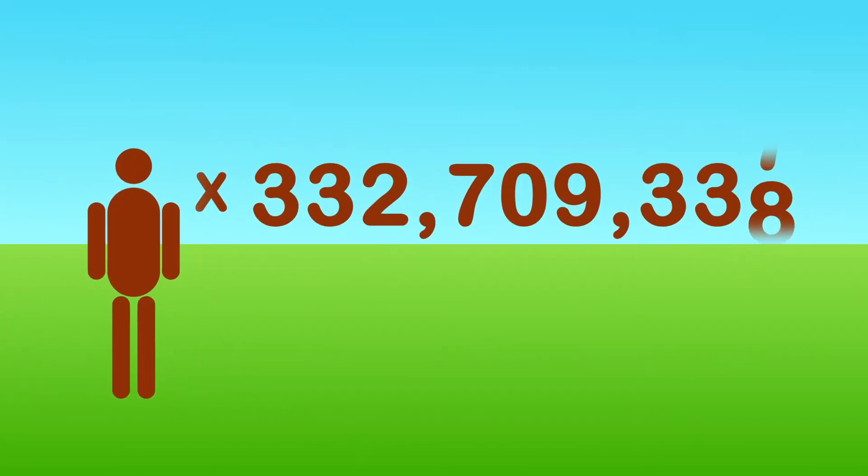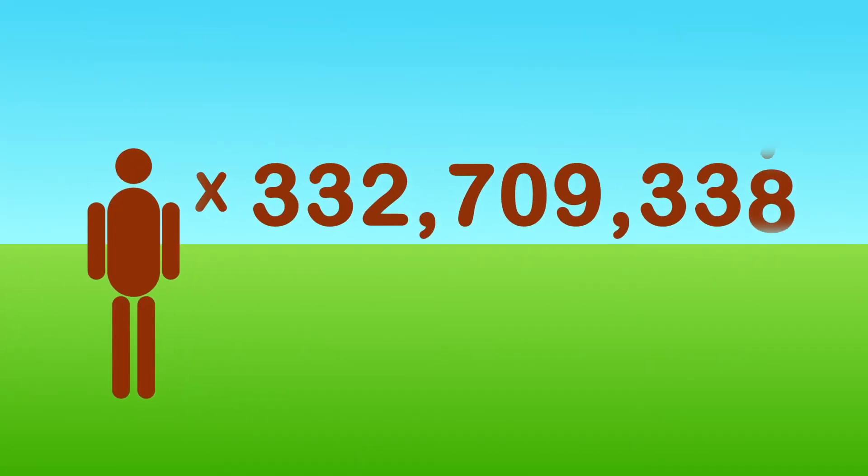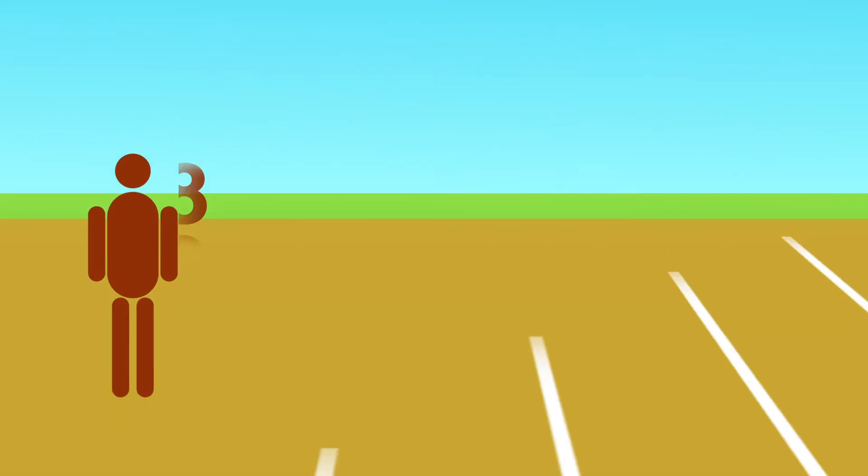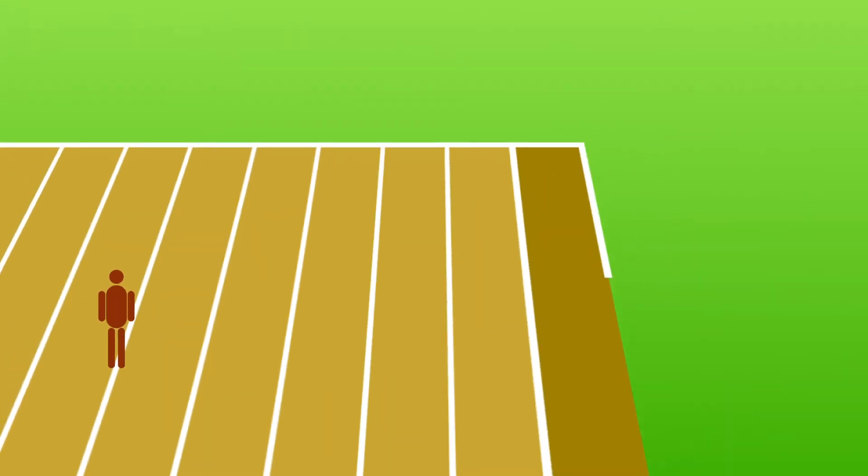There are 330 million Americans, each of whom have an average ecological footprint of roughly 15 football fields.